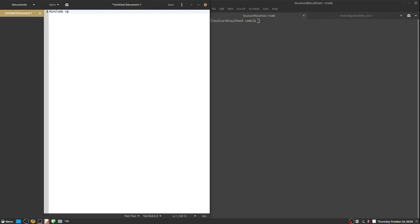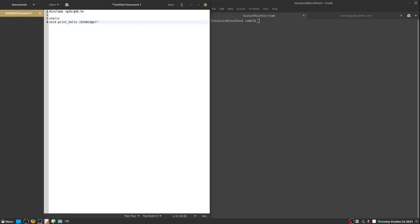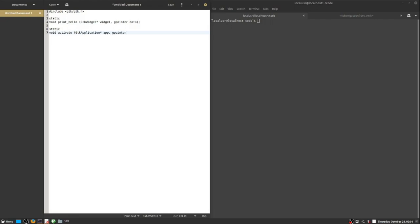We start by writing the code in C based upon the reference code in gedit. The reference code basically requires you to create a main method, and this main method is going to establish an application context. The details of that will be explained later.